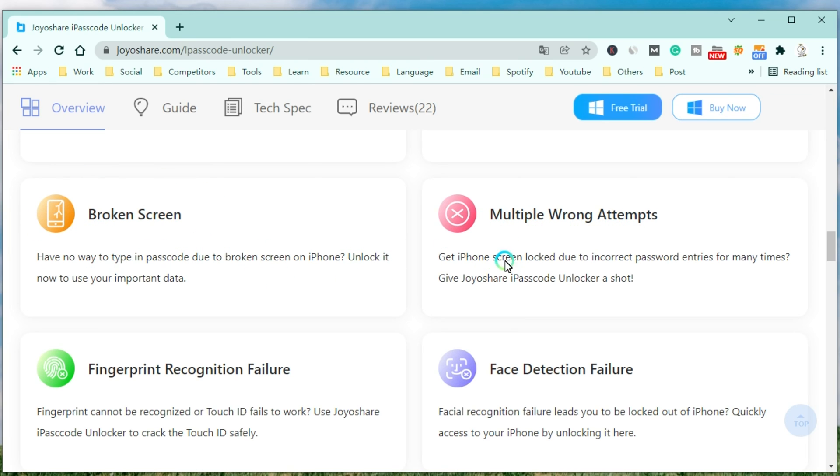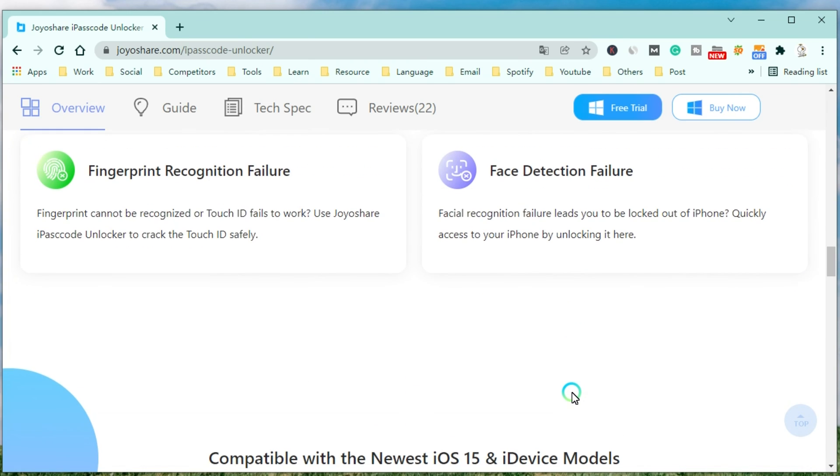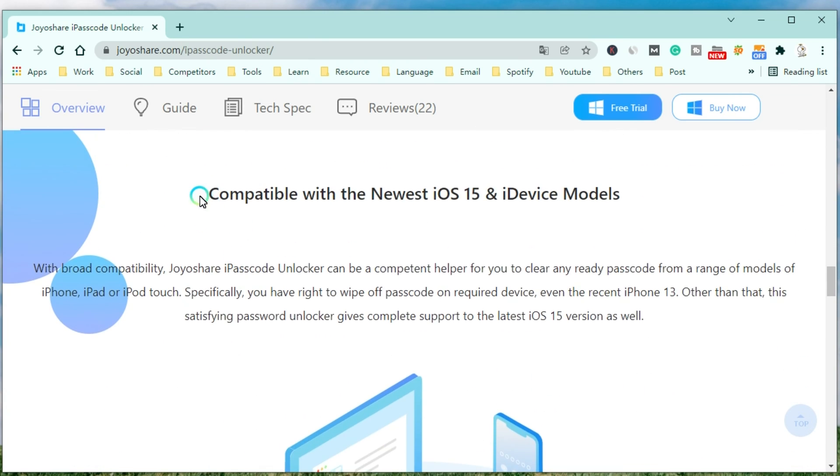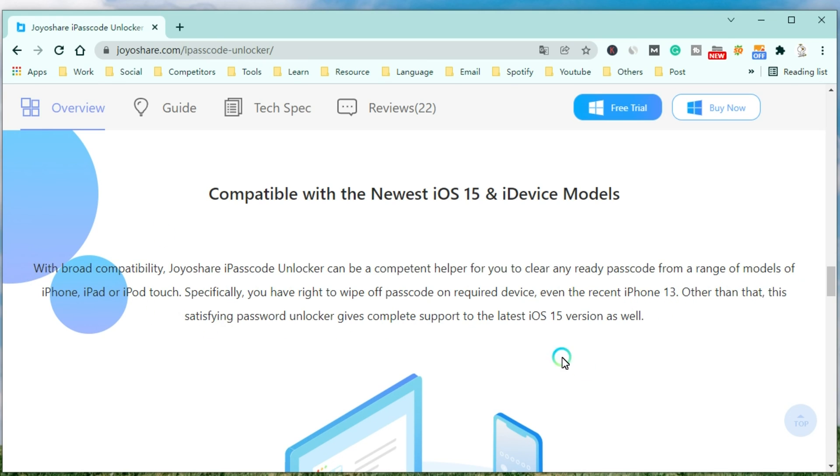You can use it to unlock your iPhone due to incorrect password entries many times. Meanwhile, you can use it to crack the Touch ID and remove the Face ID safely. With broad compatibility, JoyoShare iPasscode Unlocker can be a competent helper for you to clear any ready passcode from a range of modules of iPhone, iPad, or iPod Touch.